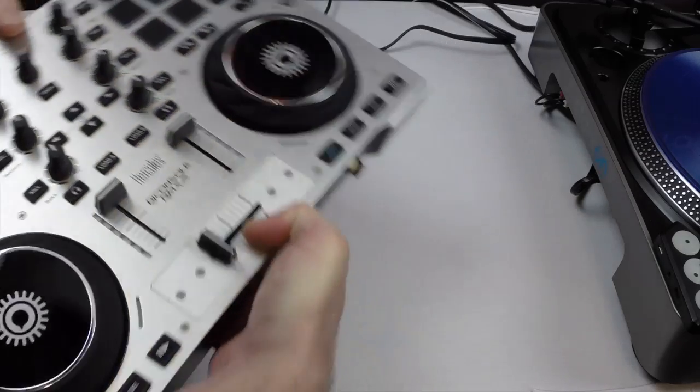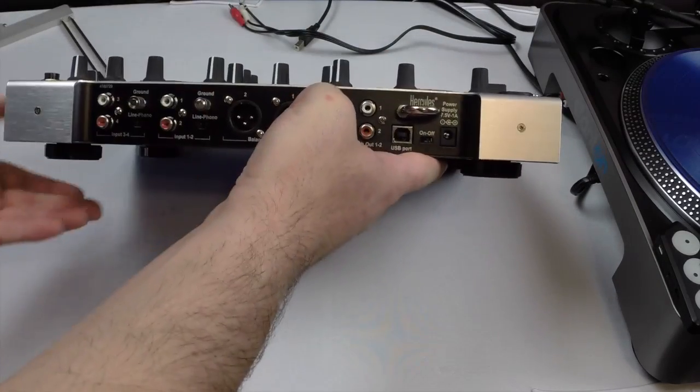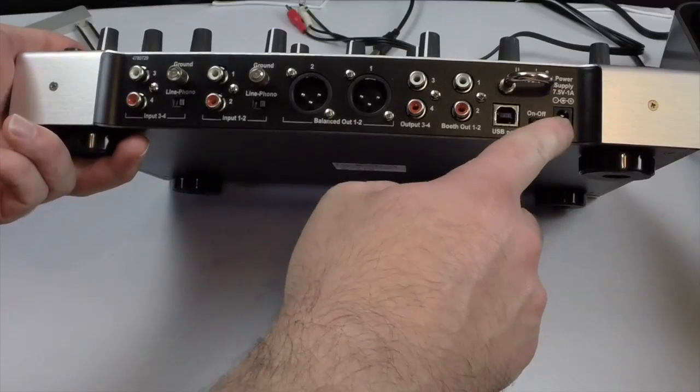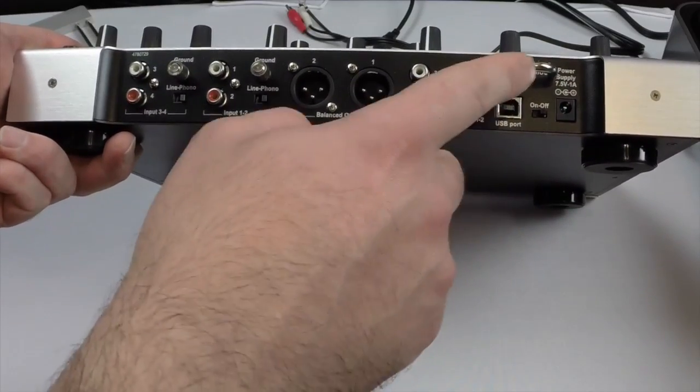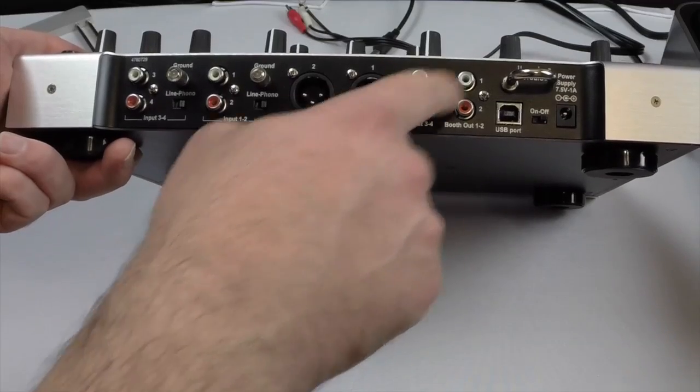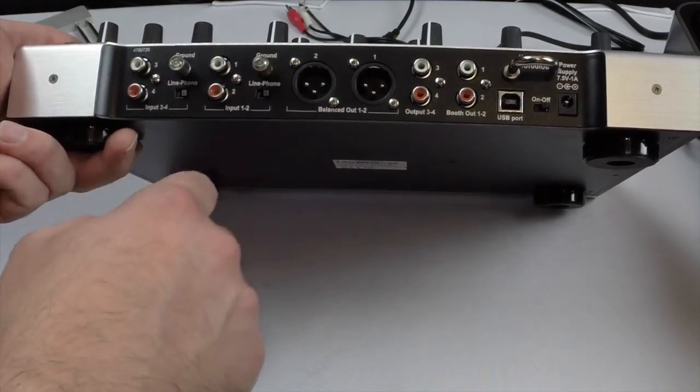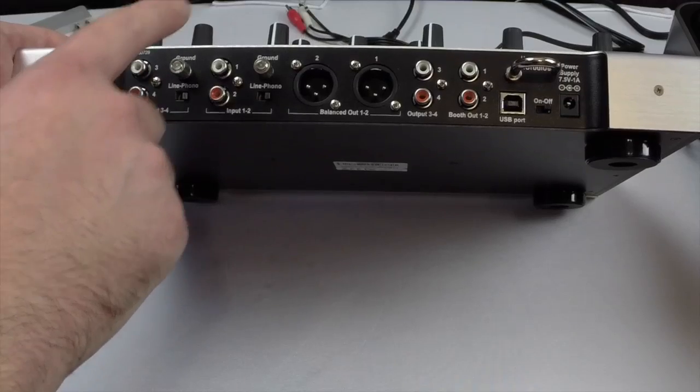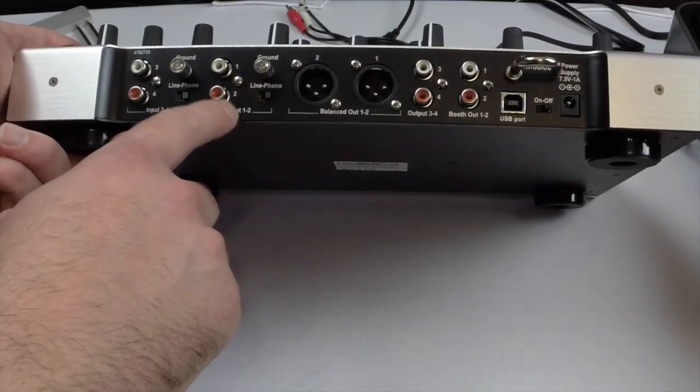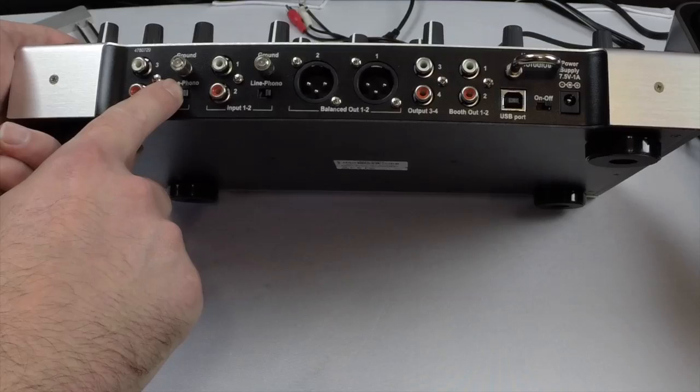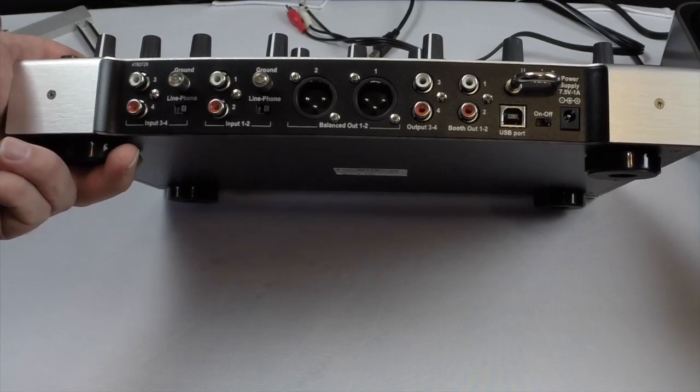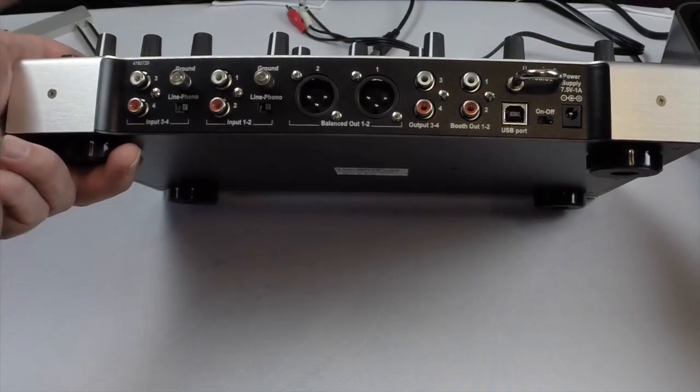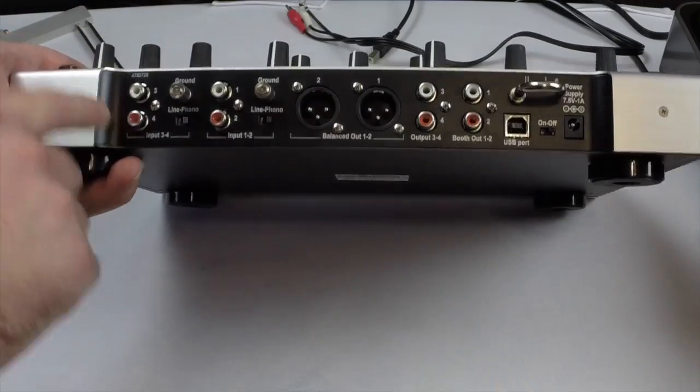If we look at the back of the device, it has a power, an on and off switch, a USB port, it's got outputs to RCAs, it's got booth outs, it has XLRs and then it also has the two inputs that you can switch to line or phono. So once again we're switching to phono. Since the turntable is on the right side we're going to use inputs three and four.